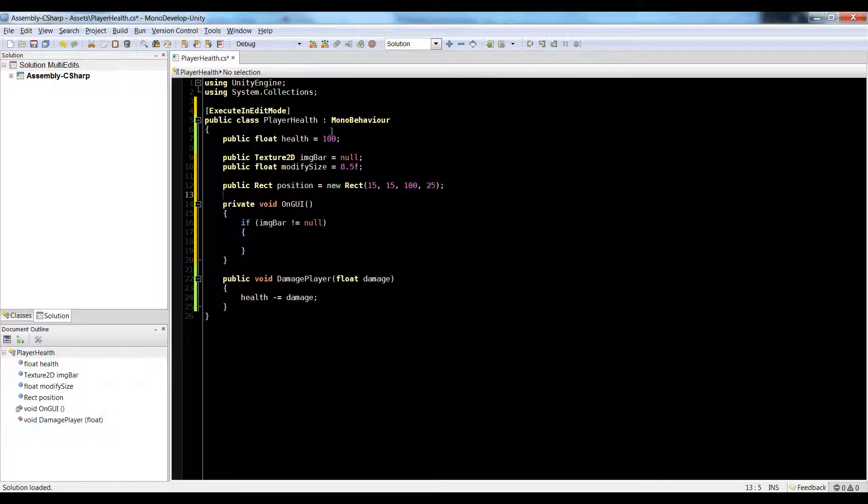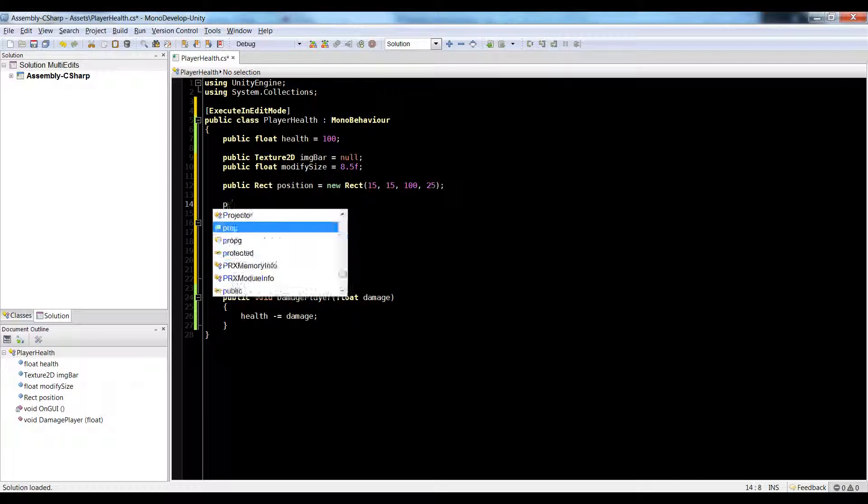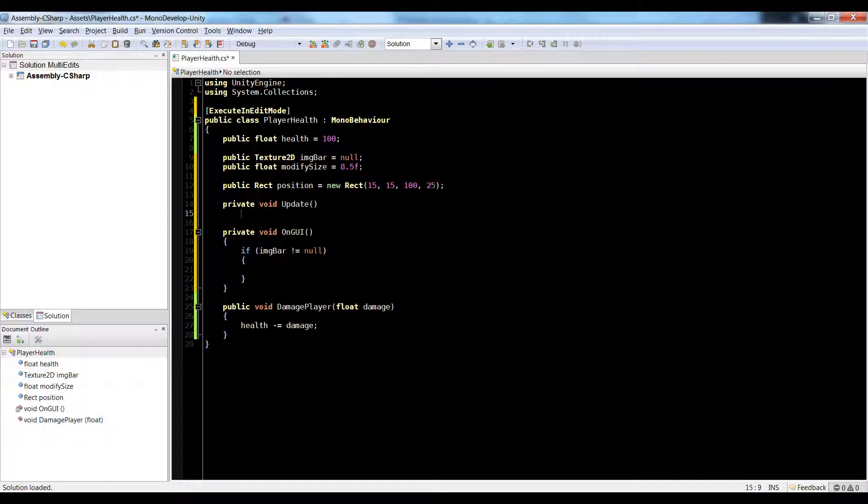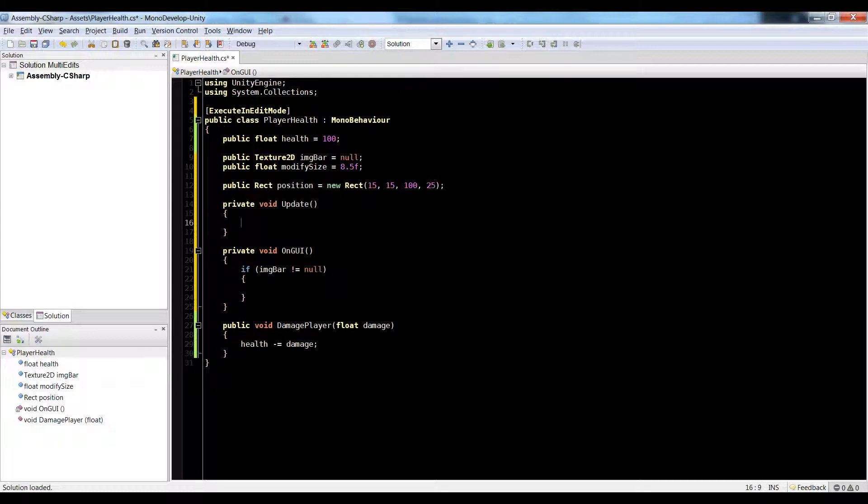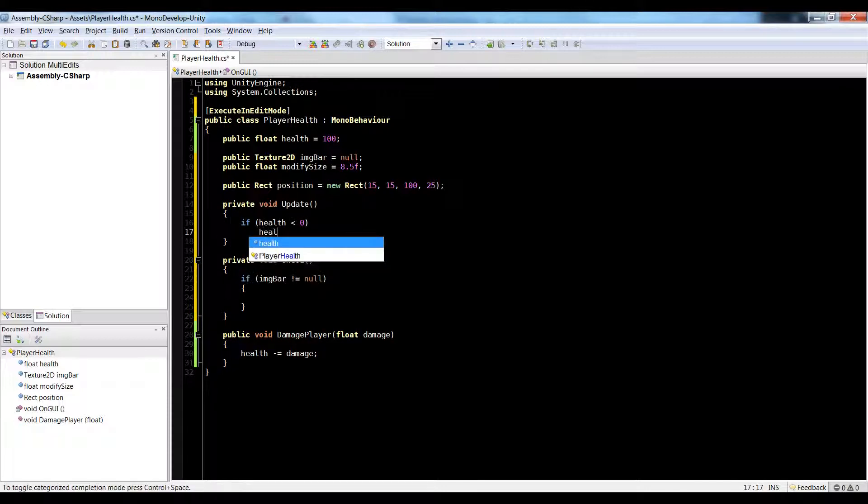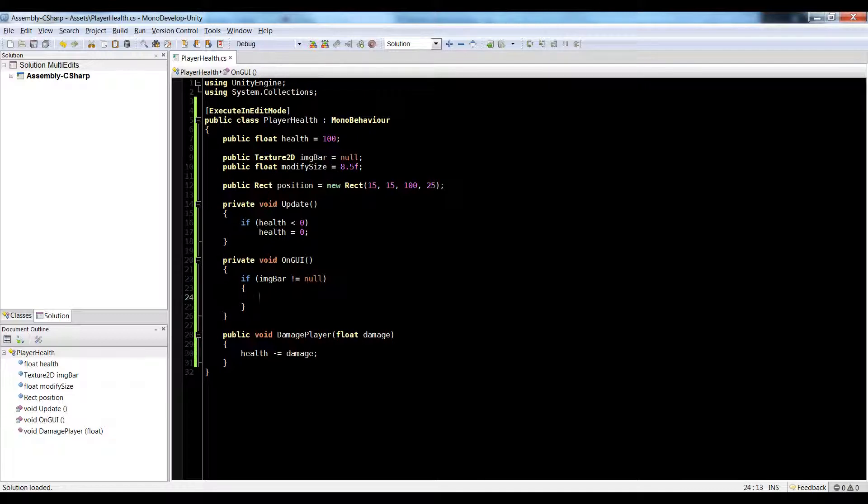So before we do that, I also want to make sure our health never goes negative. So let's do a private void update. If health is less than 0, health equals 0. And we can also use that check to kill our player or whatever you want to do. But this is just about the image bar this time around.